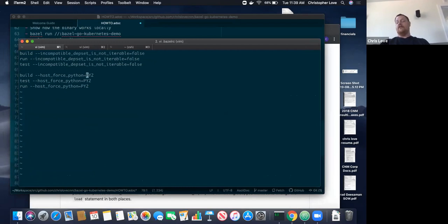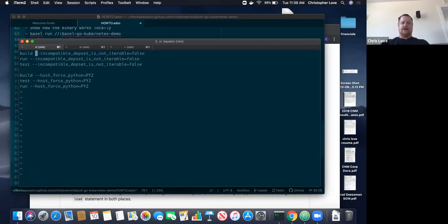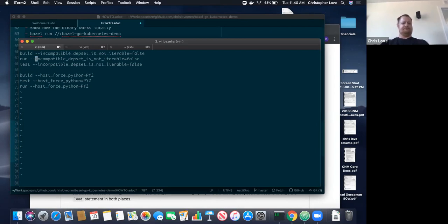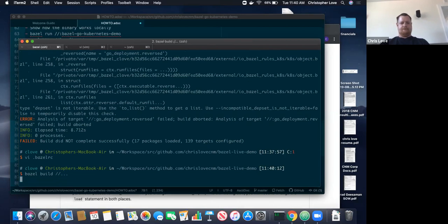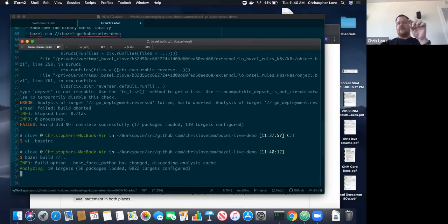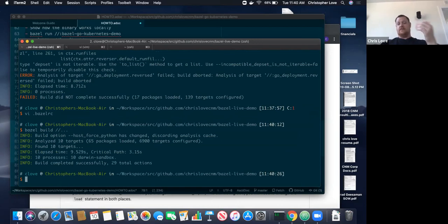There are a couple other flags that are going to blow up on deploying. The container rules currently need host_force_python2. If you actually read through the full readme — which I often don't do — it'll tell you that on the rules page in GitHub. You can see we have build, run, and test. Whenever you do a Bazel build, Bazel run, or Bazel test, you're going to need that incompatible flag set. So we go back and now we can do Bazel build. You'll notice the host_force_python option changes, so it's going to do a full rebuild. We've got the container built, now it's building Kubernetes. Excellent.